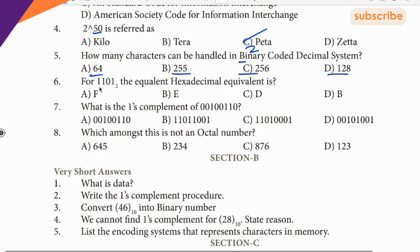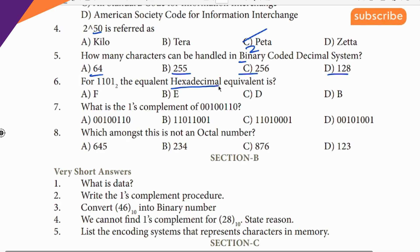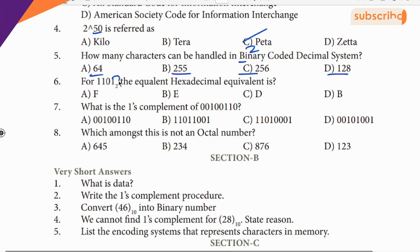Next: for the binary number 1101, find the equivalent hexadecimal. The clue is 2, and the answer is D.